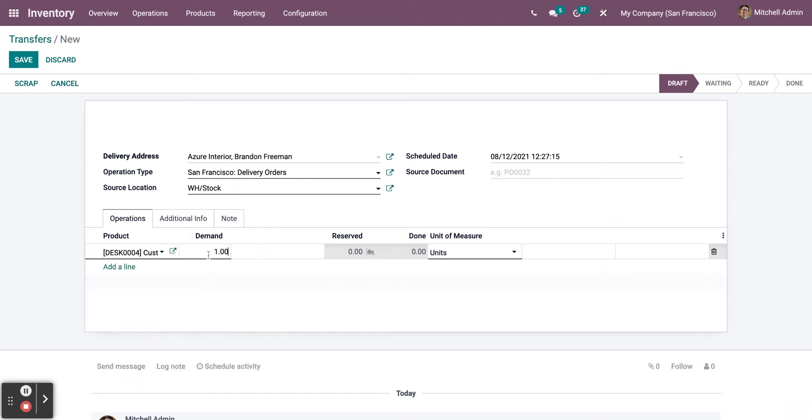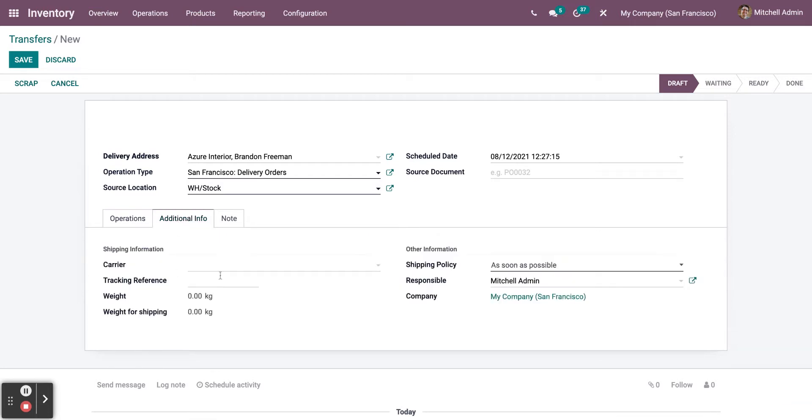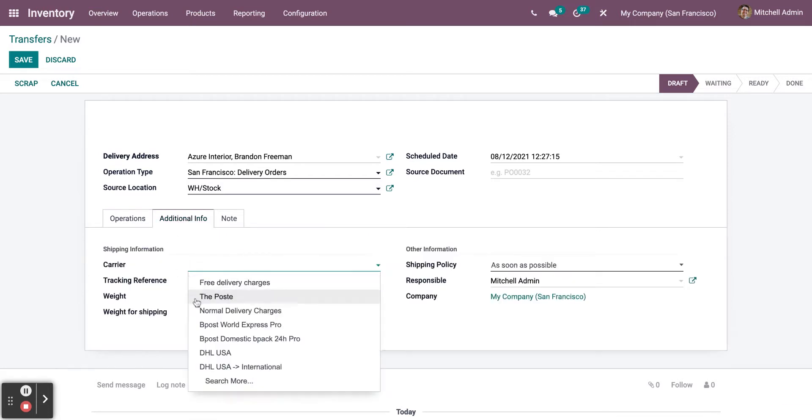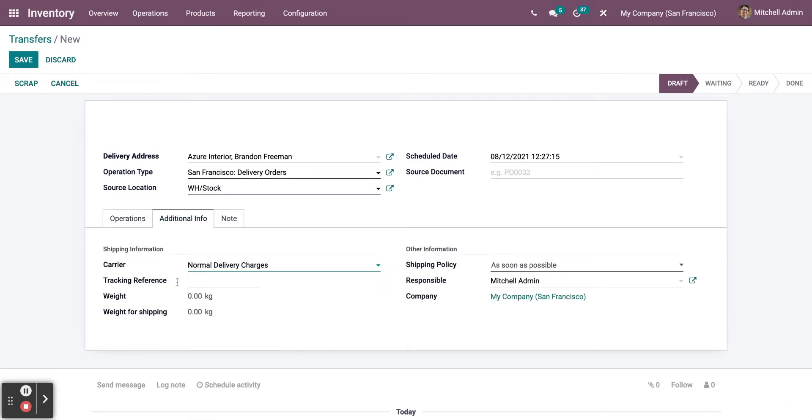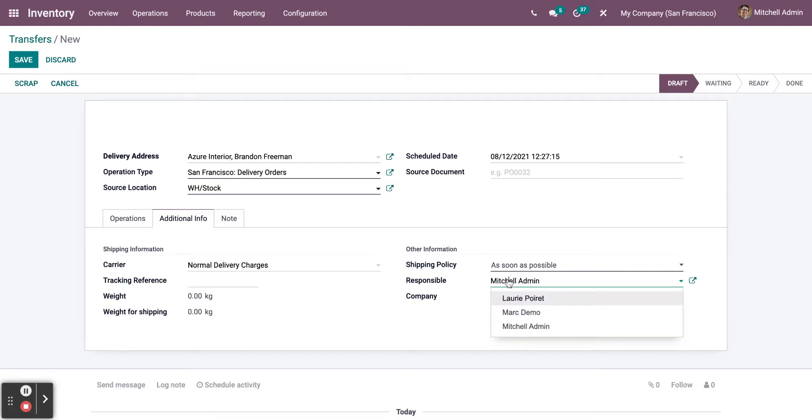You can change the number of products, you can add additional information, for example the carrier, you can add tracking references, as well as shipping policies, and you can also change the person responsible for the transfer.